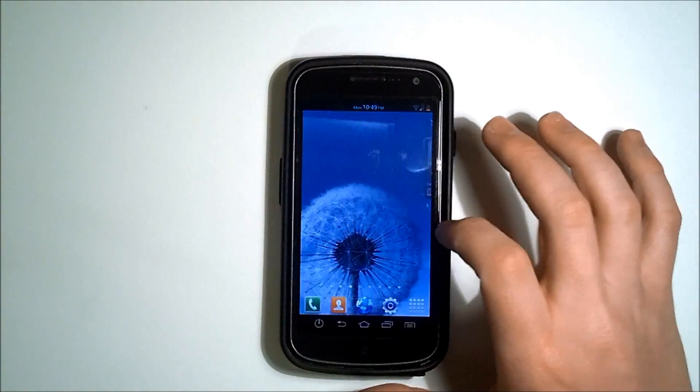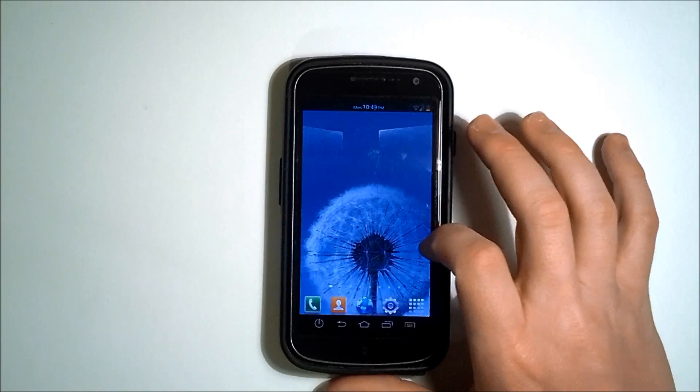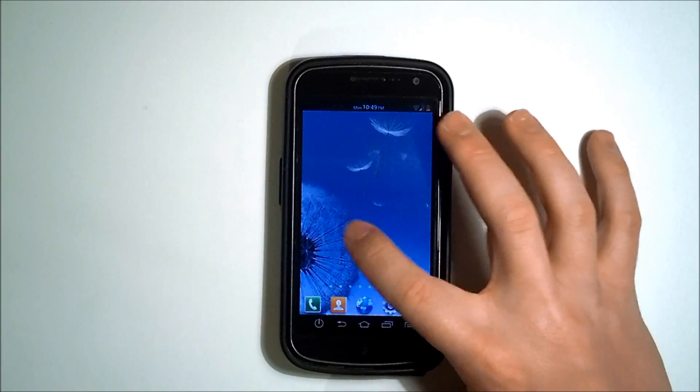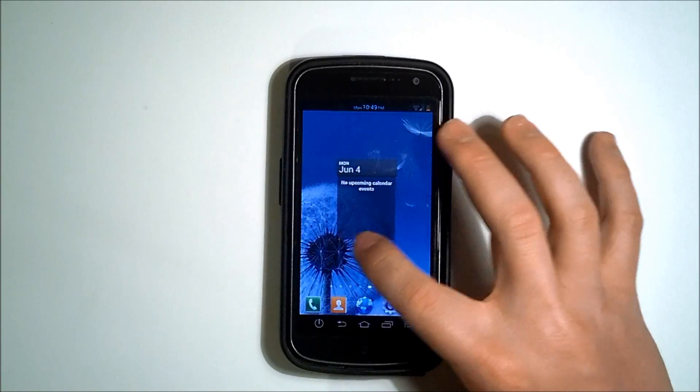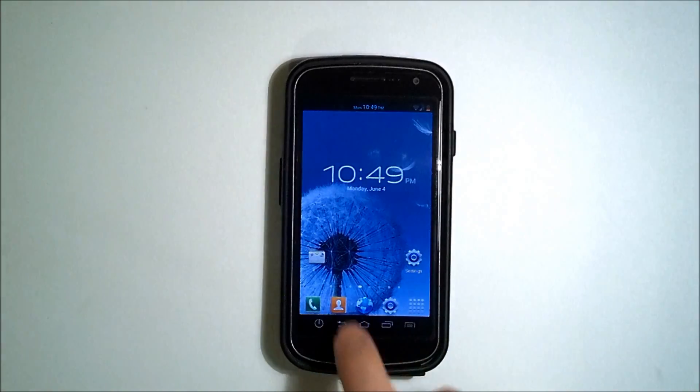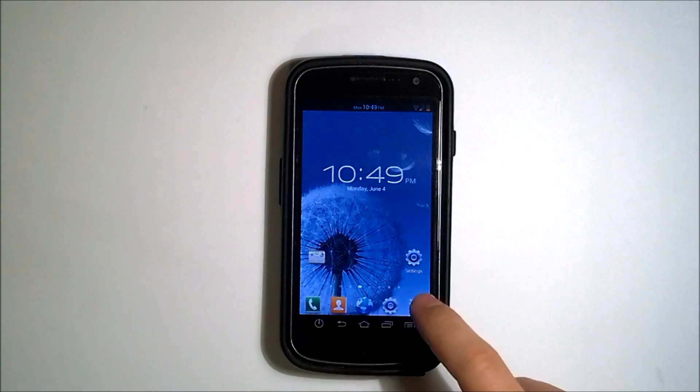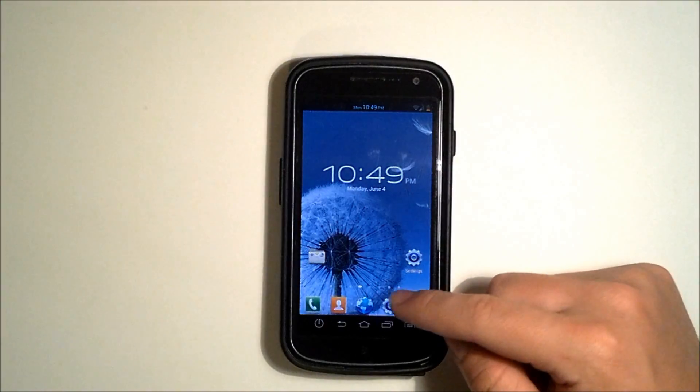Now what's actually been done is a developer has taken a lot of the native apps and the TouchWiz launcher and some of the framework from the Galaxy S3 and actually put it in a theme for the Galaxy Nexus.